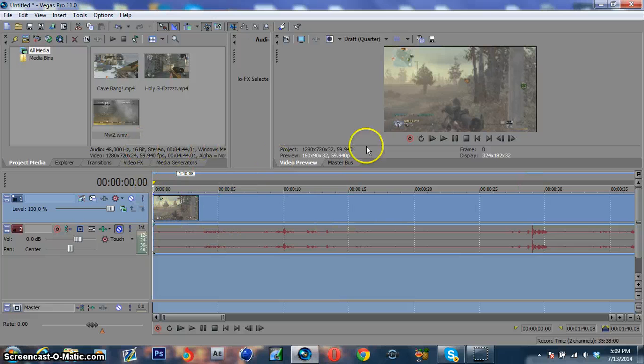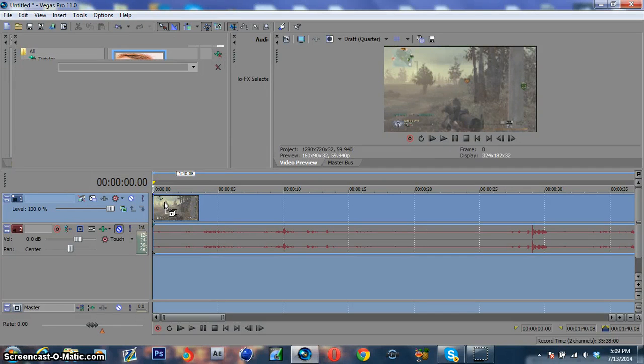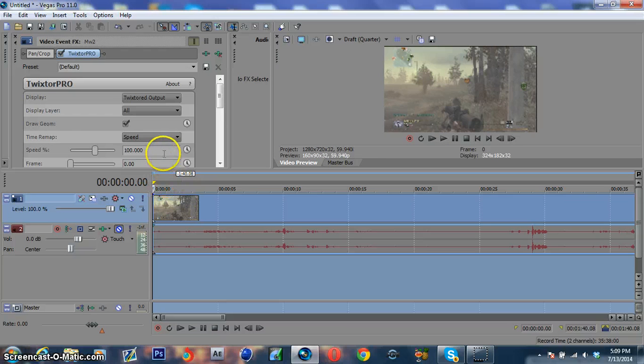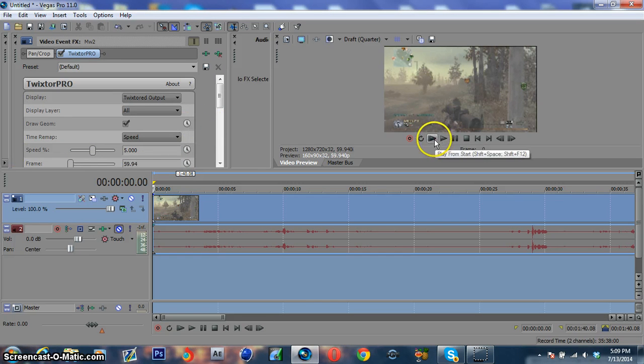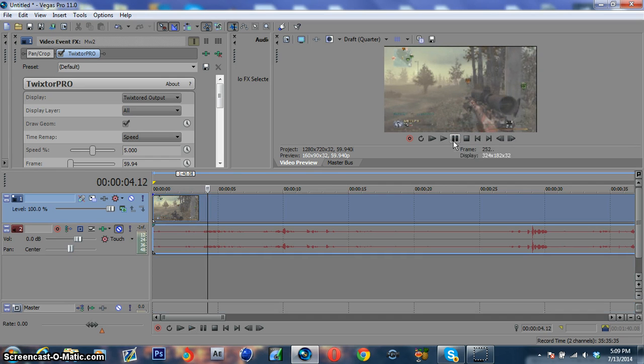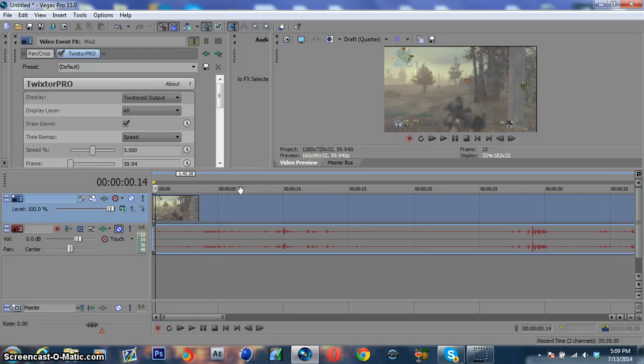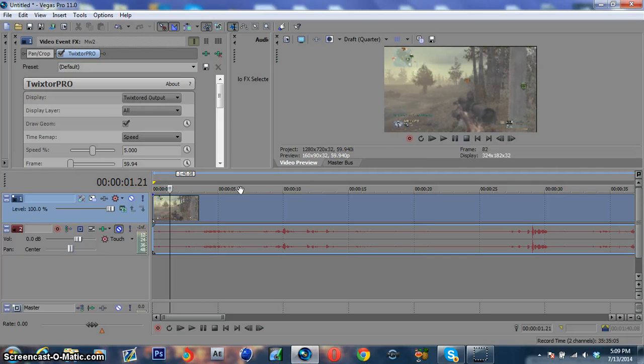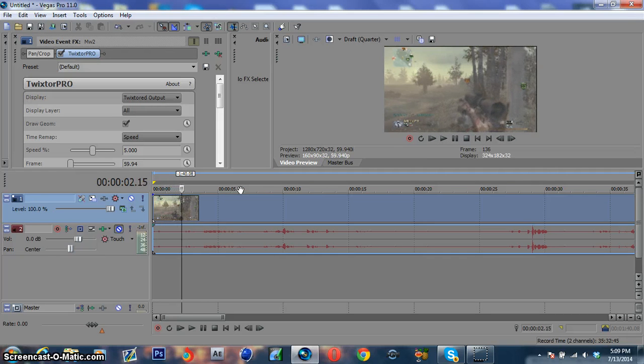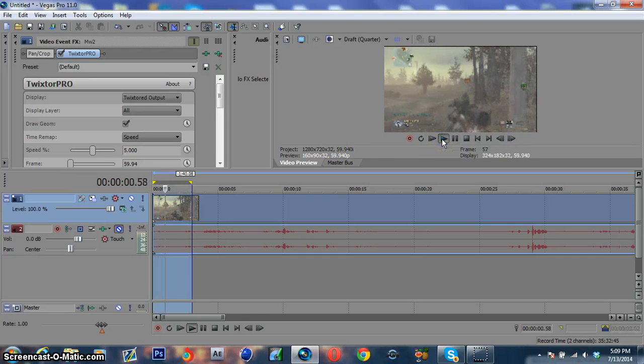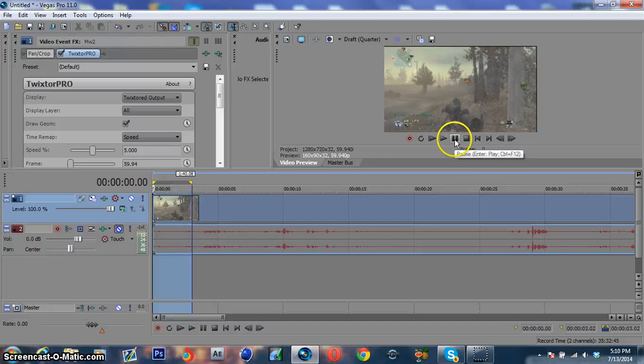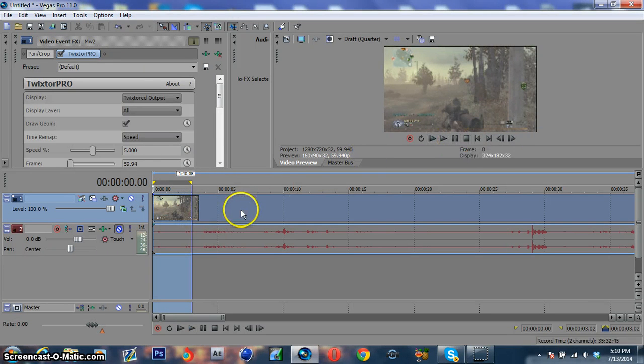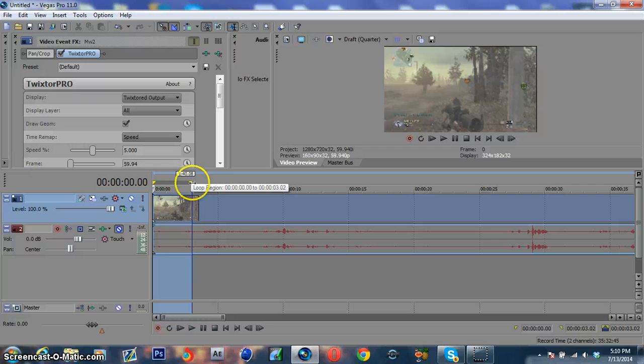So everything should be smooth with this, so now I'm going to show you what happens when I add Twixtor to this. I'm going to turn the speed down to 5. Make sure the frame rate is 59.94, and then we'll preview this. Let this load up. But yeah, that's really smooth right there. See, for a 59.94, you won't have multiple frames and everything records smoothly, so you don't have to worry about having choppy Twixtor.